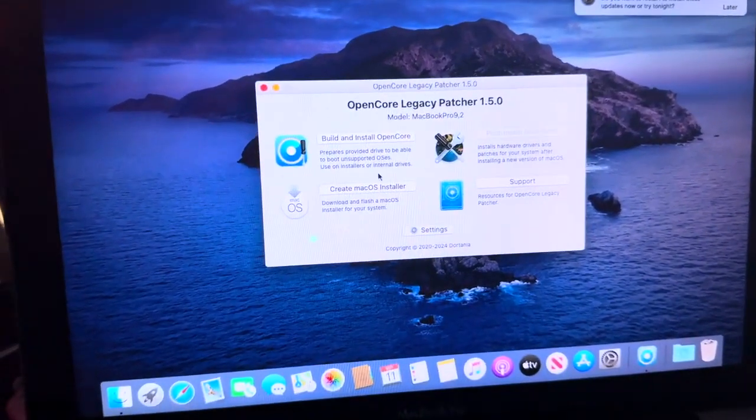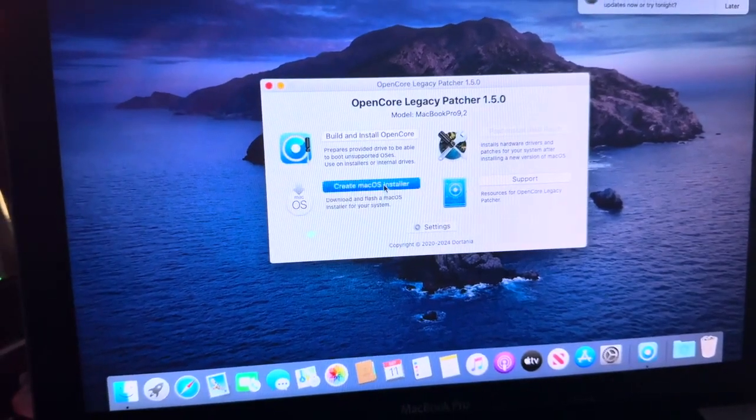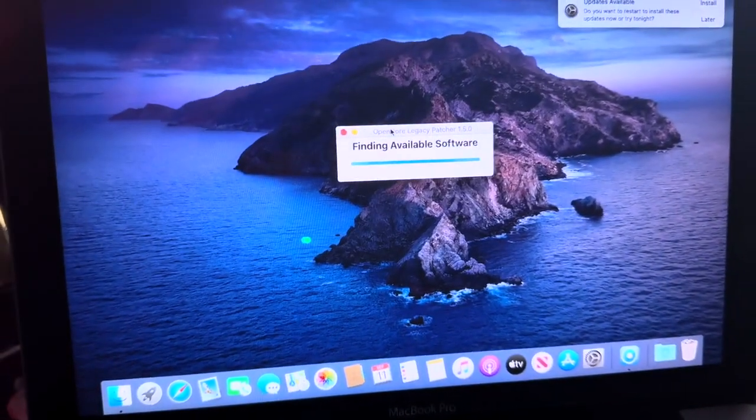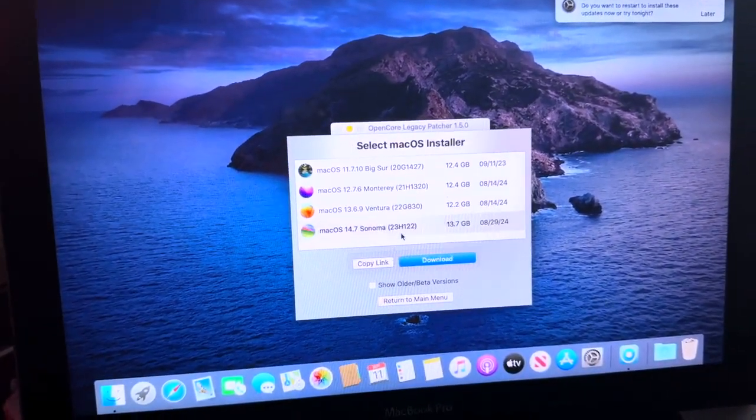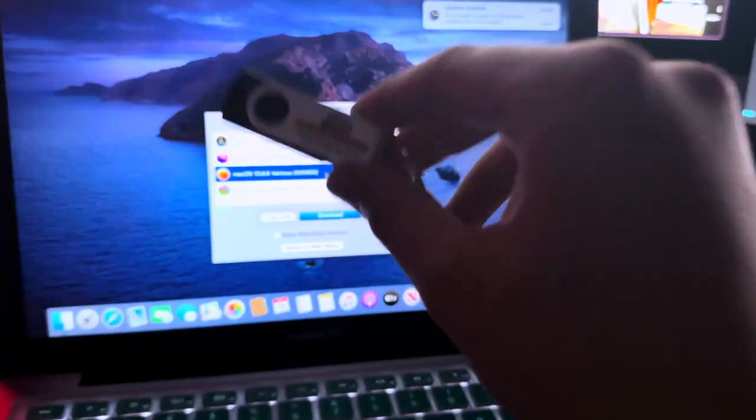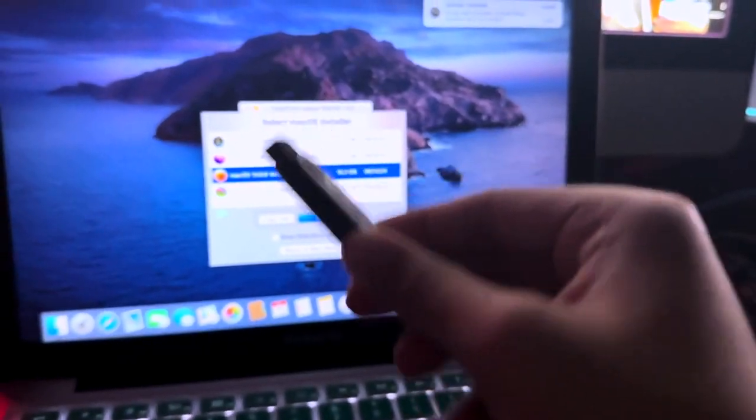Now, since that's now done, what you need to do is you need to create a Mac OS installer, select Download Mac OS Installer, and select which version of Mac OS you want to use.